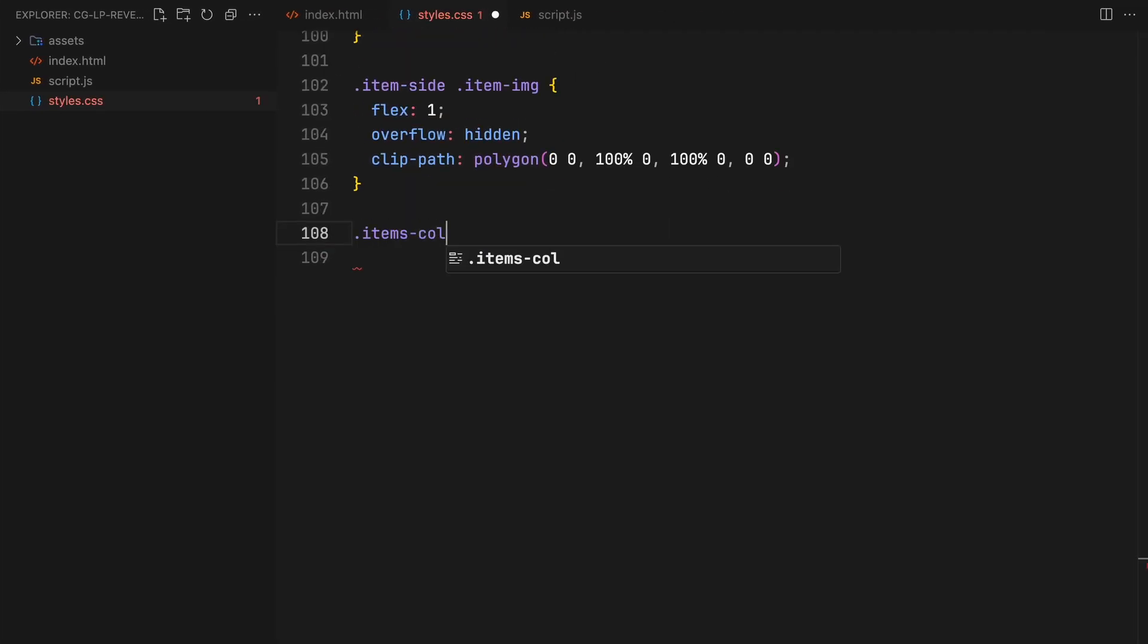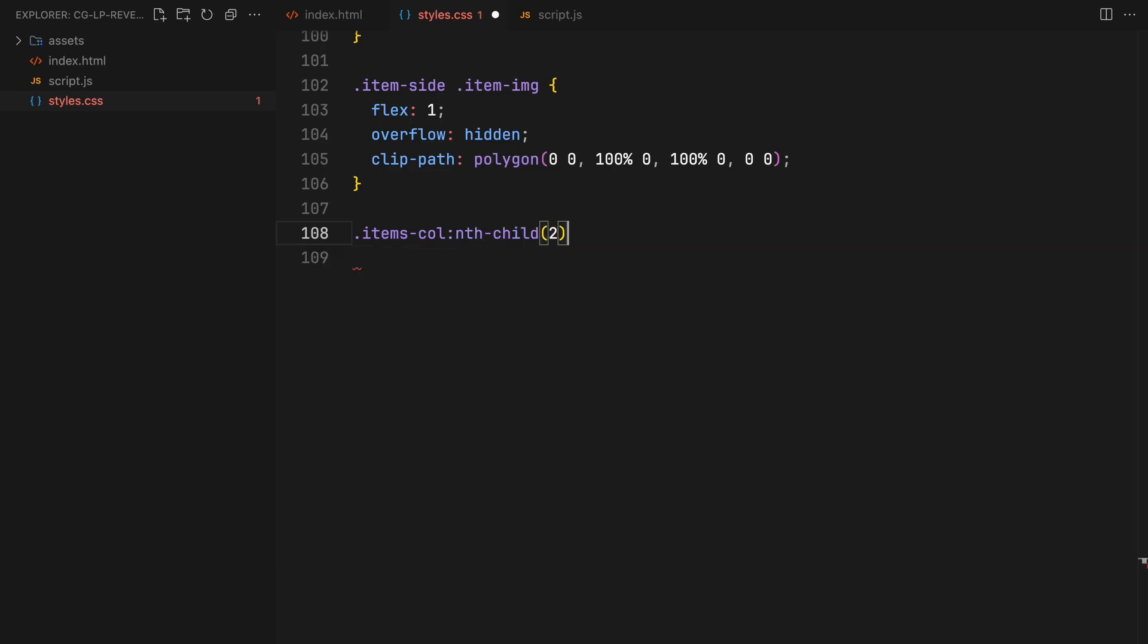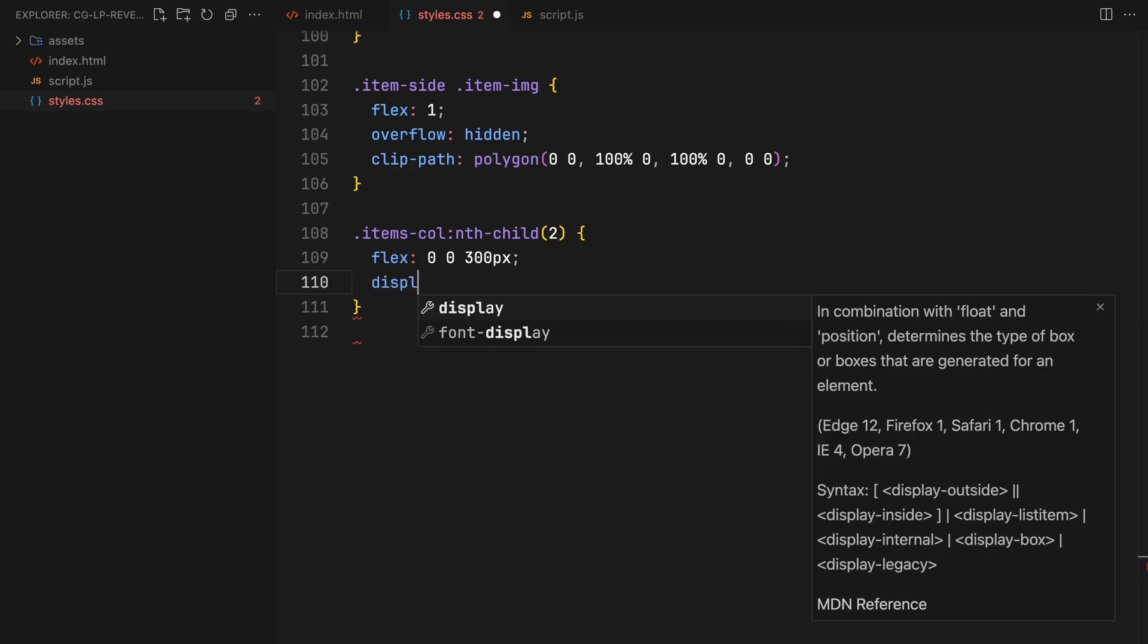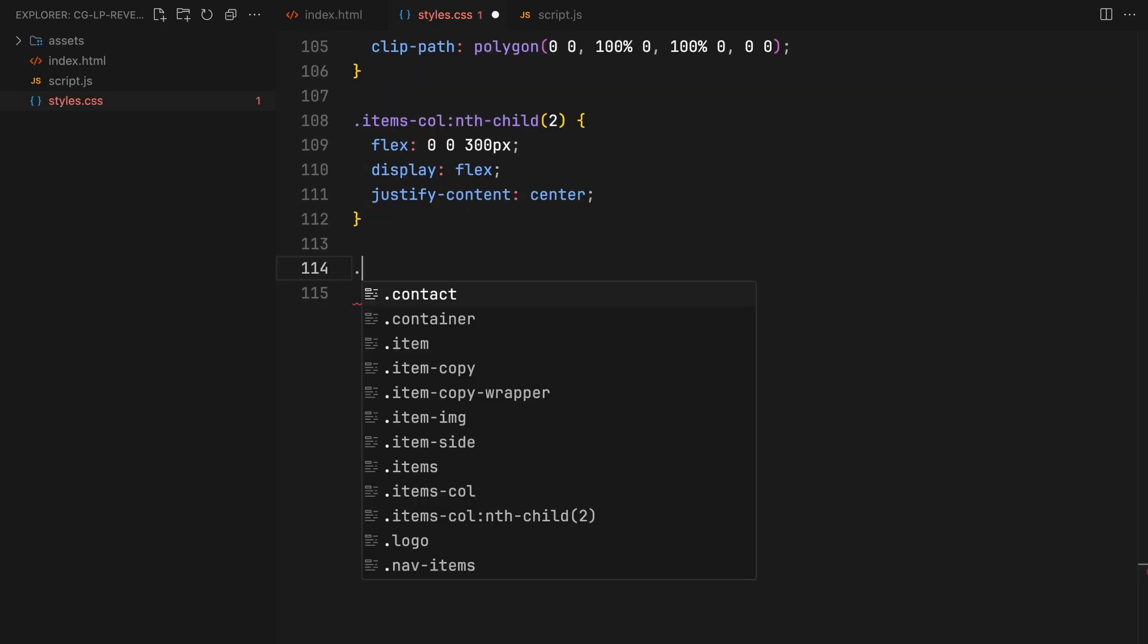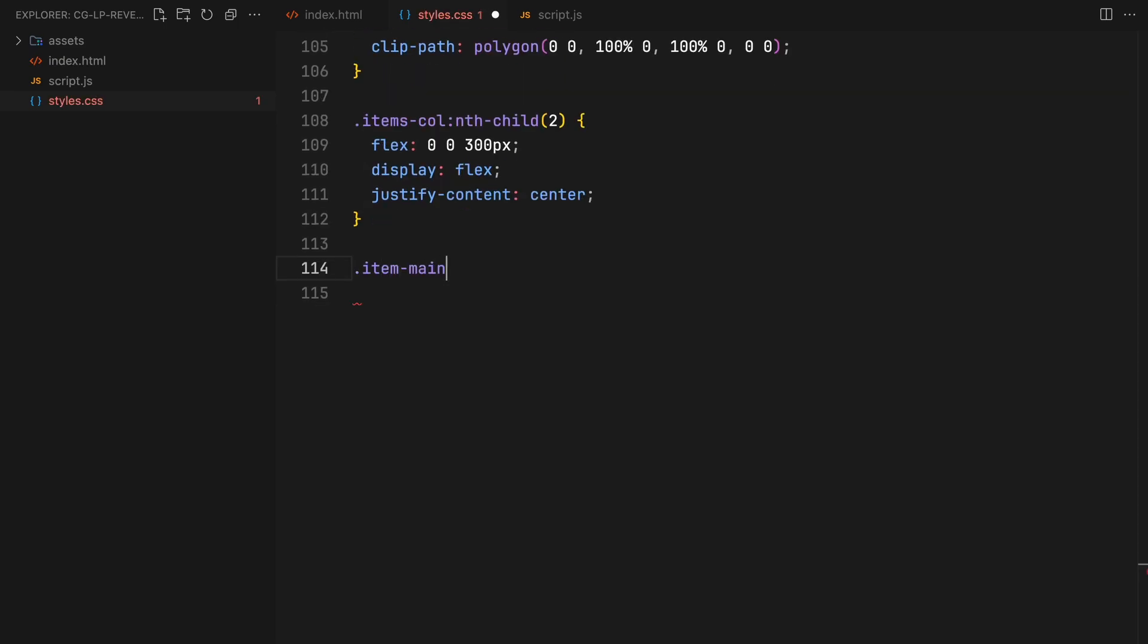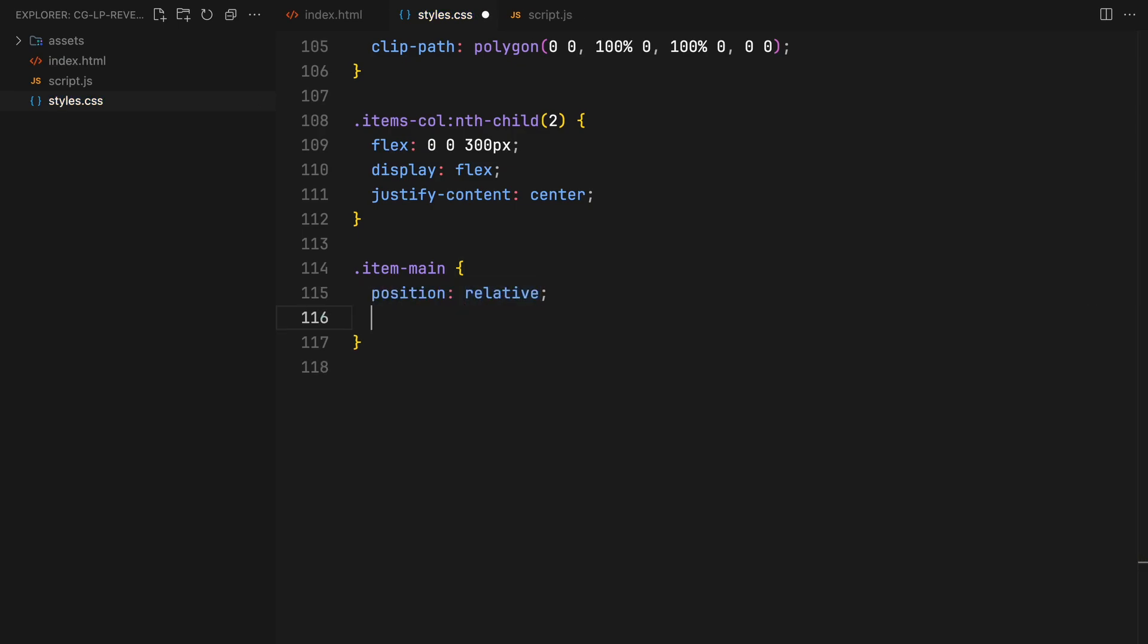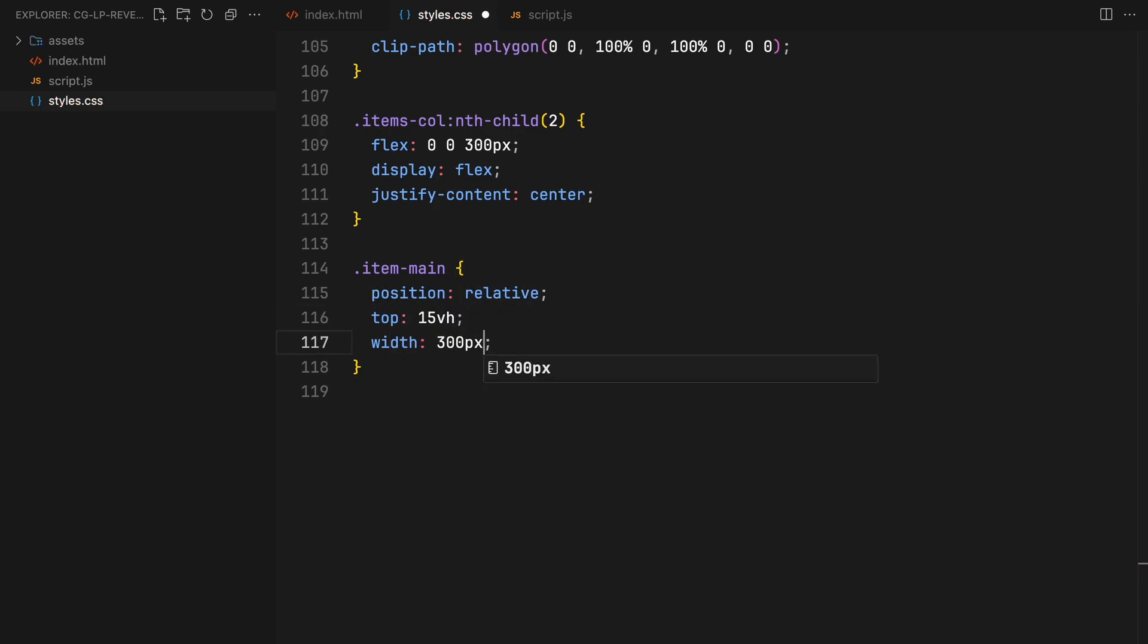The middle column will be defined by a wider width of 300 pixels and set to display flex to align its items. The main item will be styled similarly to the other items but adjusted to align with the column's width of 300 pixels and have a fixed height.